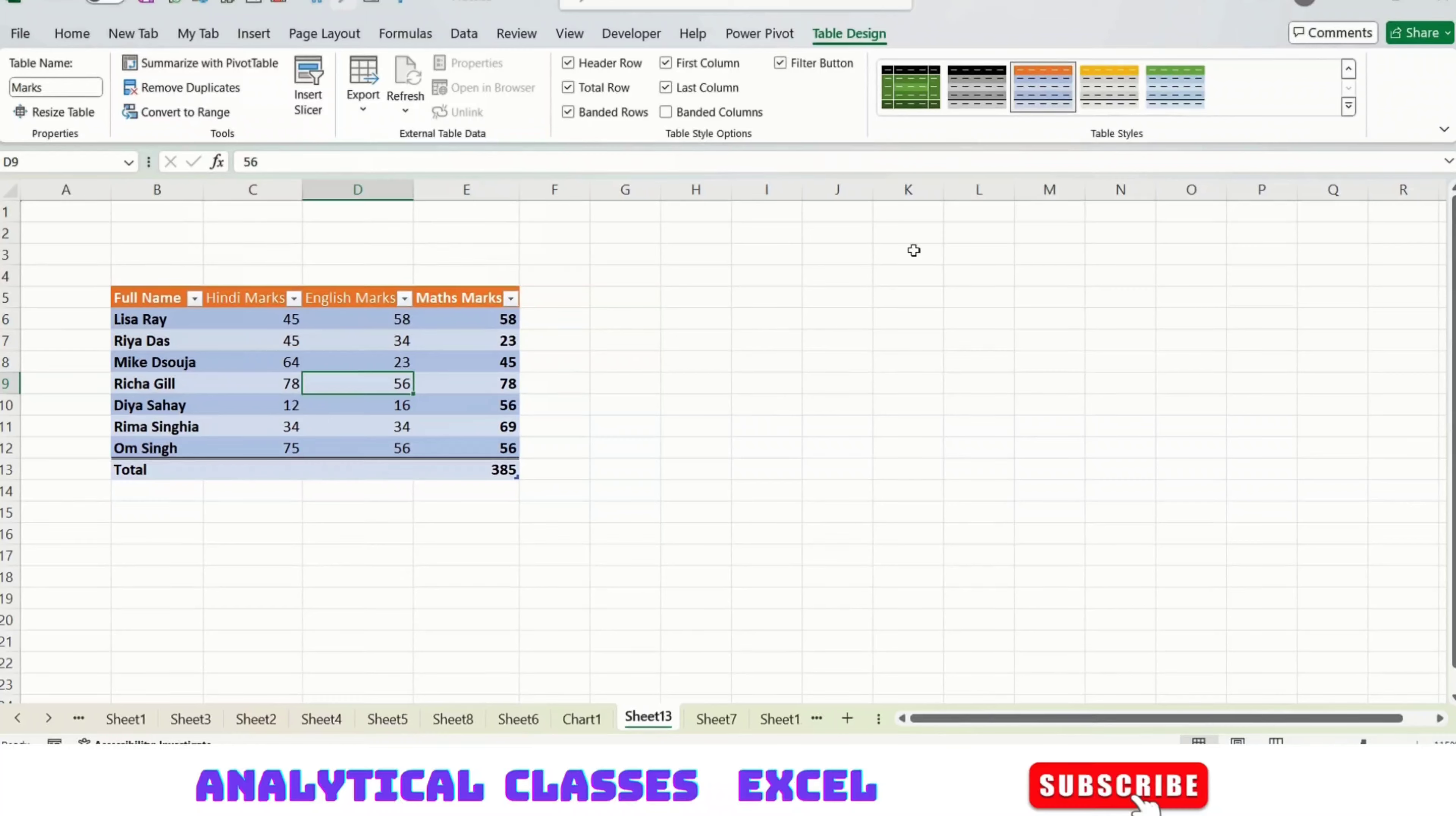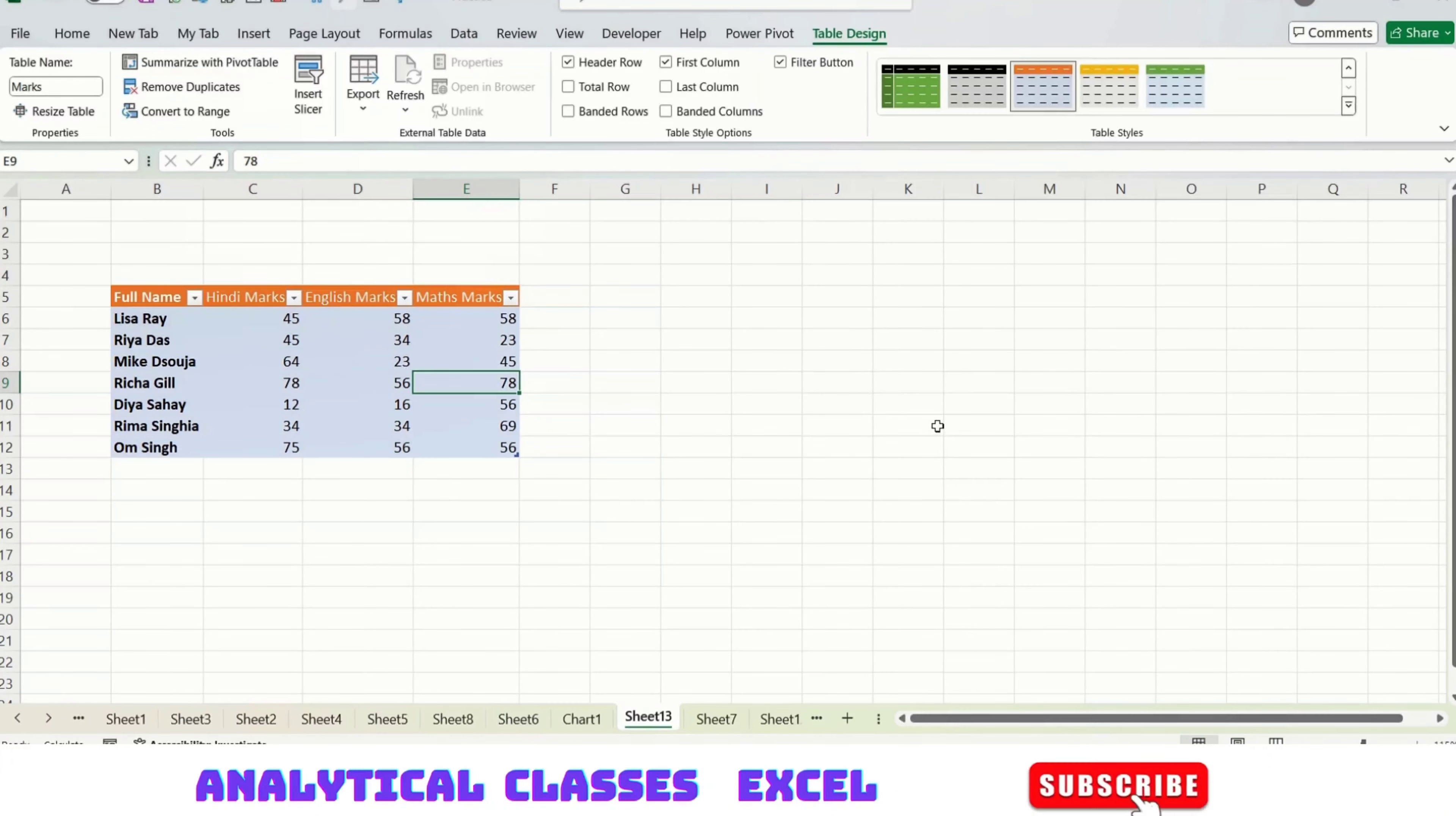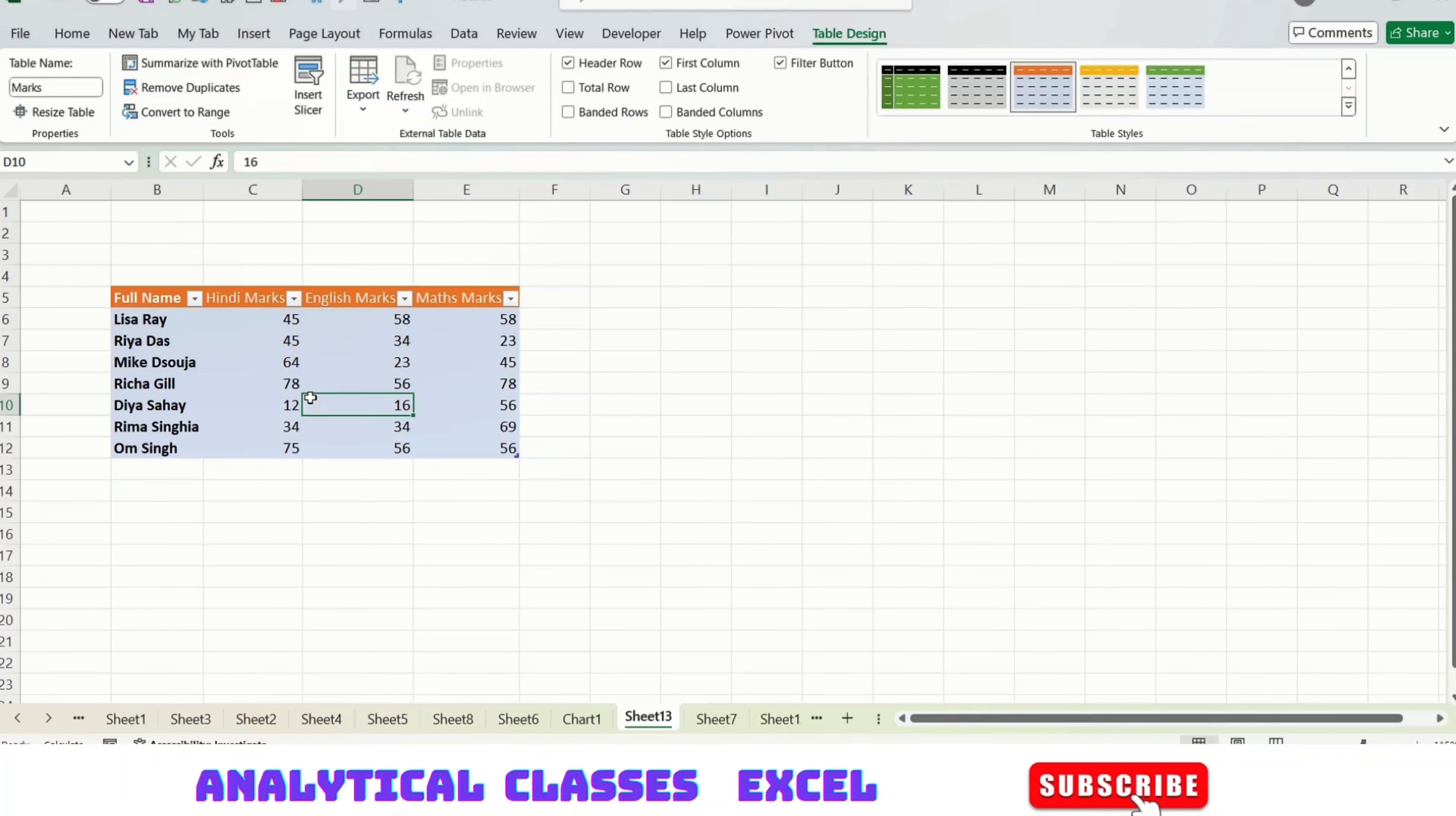Then comes an option: if you don't want the filter button, you can remove it from here, but we want that so we'll keep it. Next thing is we have a table, we've done some calculations, and now we want our table to be converted to a range.